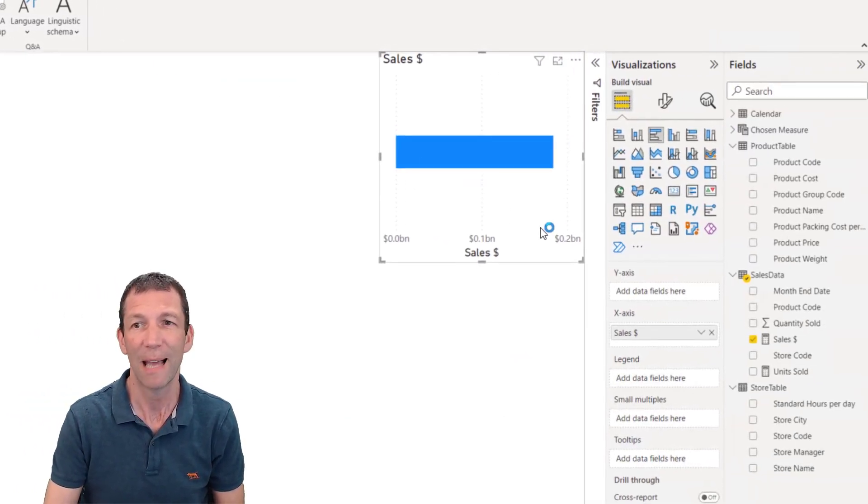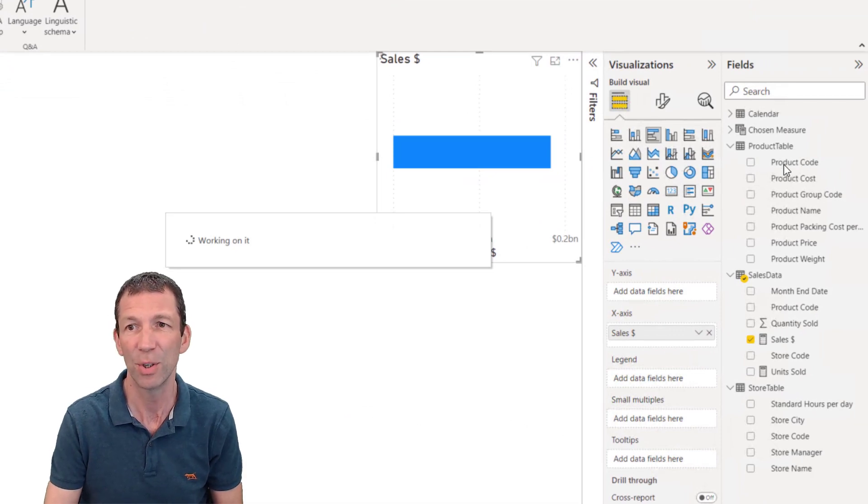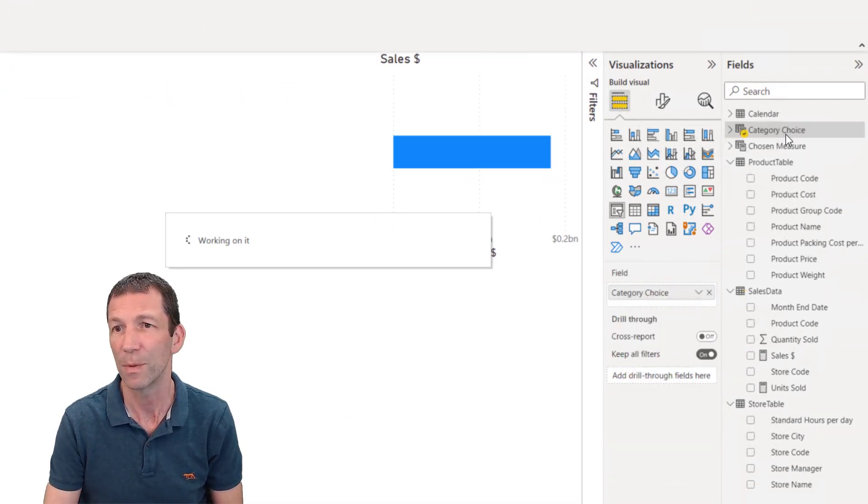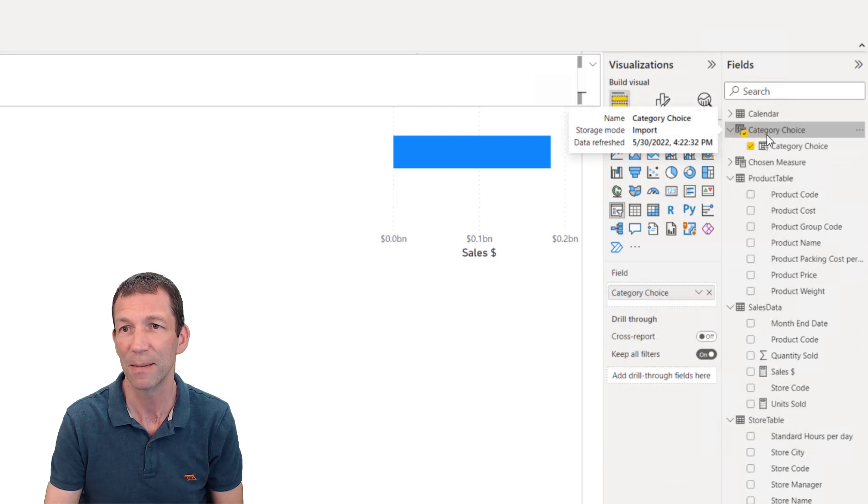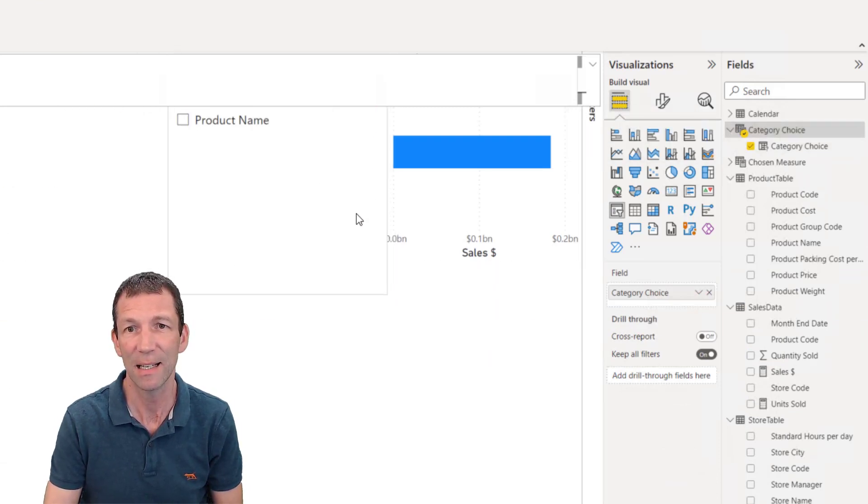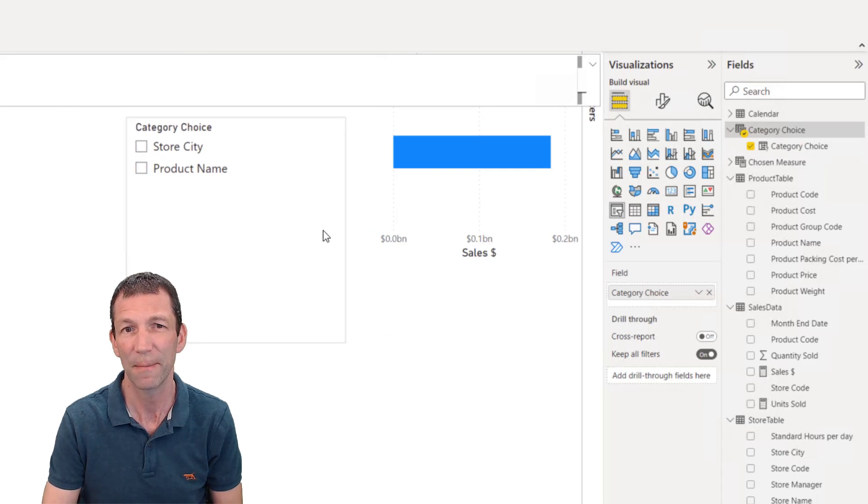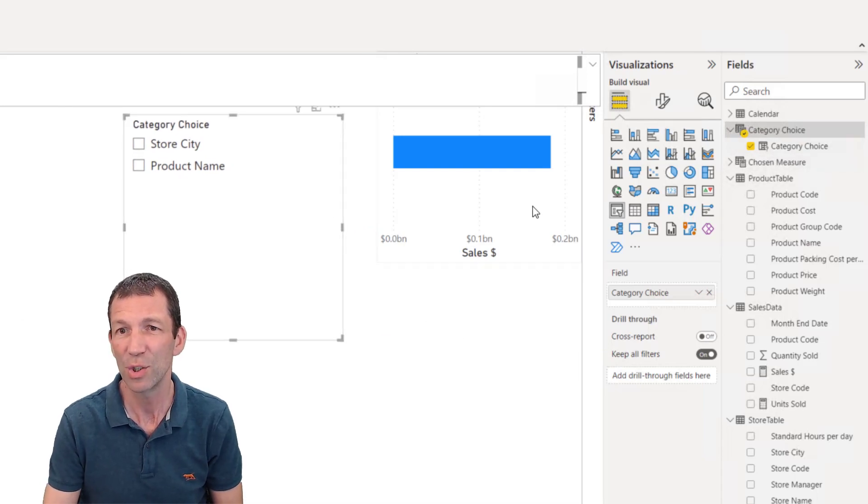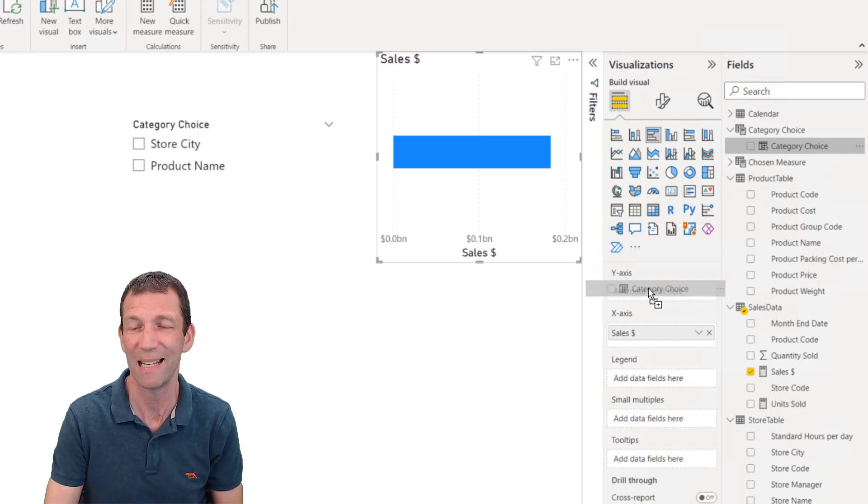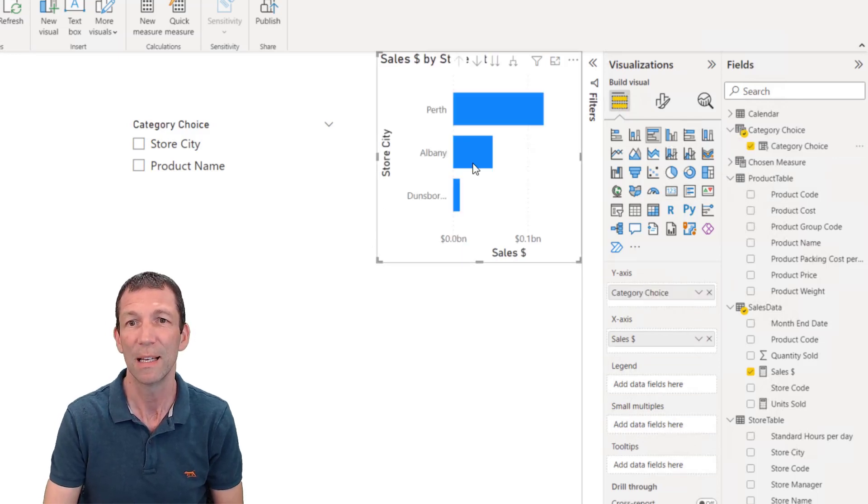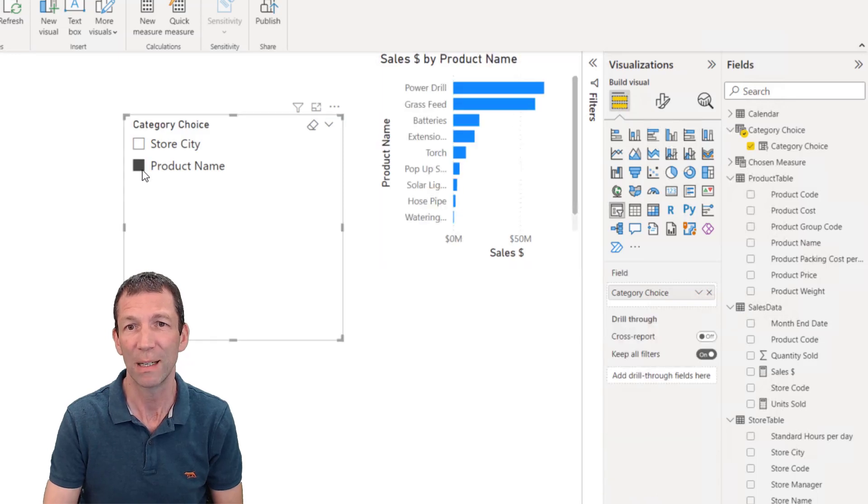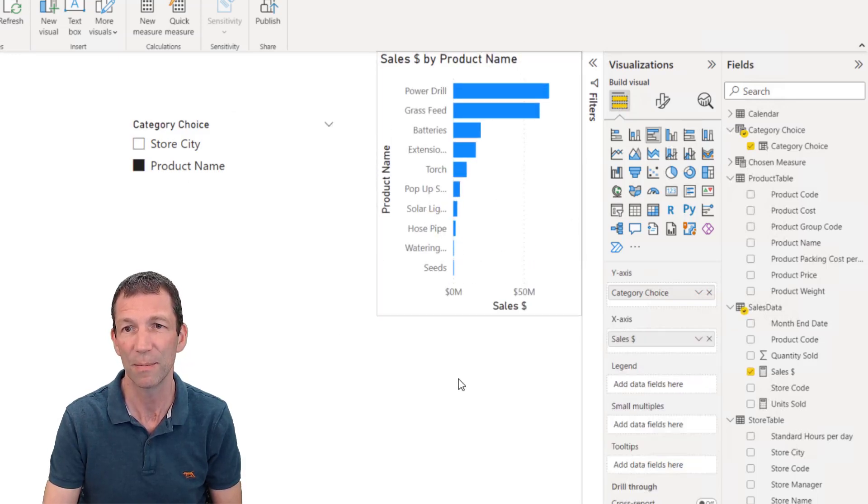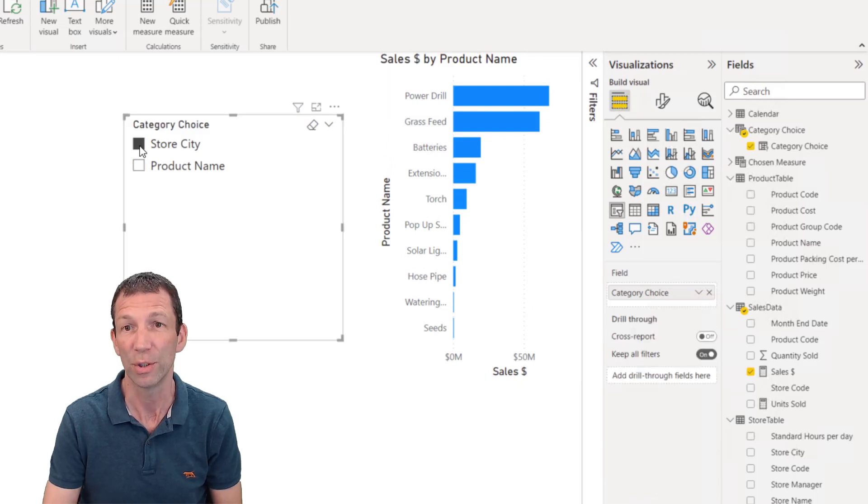And that creates this table up here called category choice. And we add this slicer. Then we can click on this chart and put category choice into the y-axis box. So there's our choice of city. And if I pick product name, we get a breakdown of the different products.